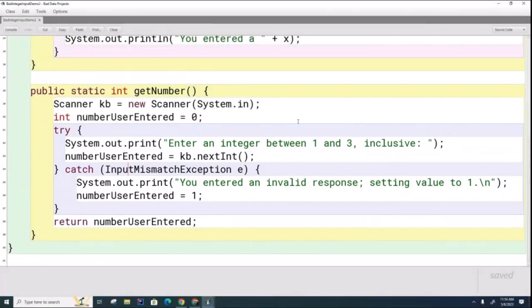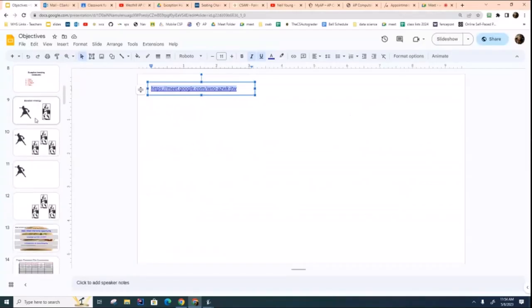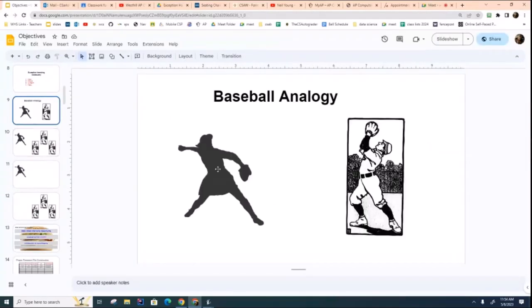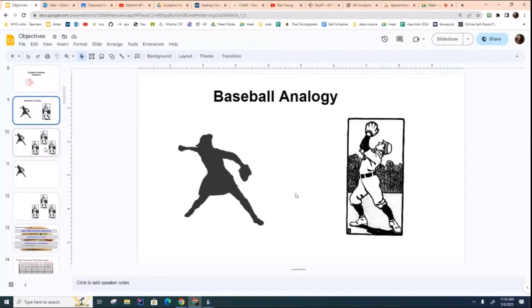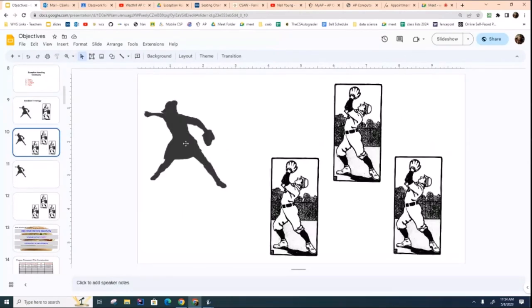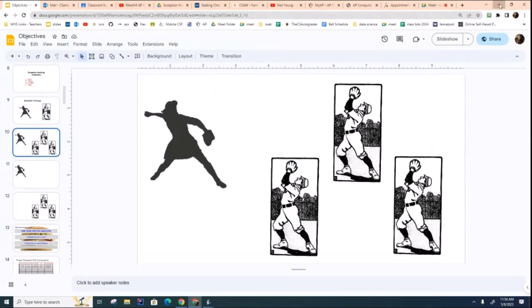I want to show you an extended concept here. I mentioned to you also last time we were together, instead of having just one try and one catch, we could have this situation where we have one try, or like one pitcher who's throwing the ball and multiple catchers. I haven't shown you that yet, but I'm going to show you that now.